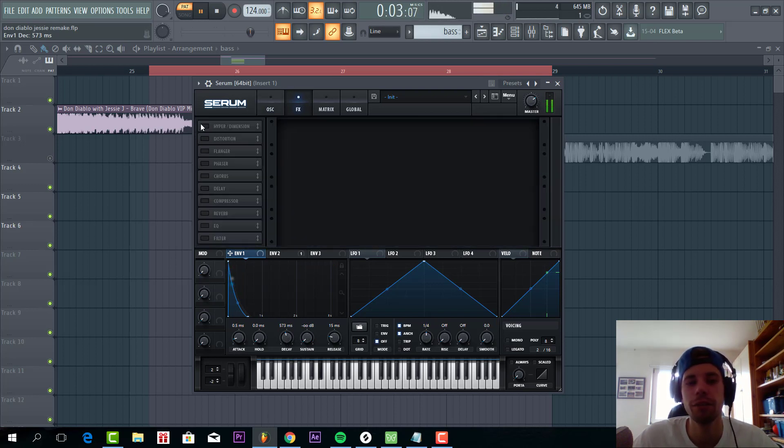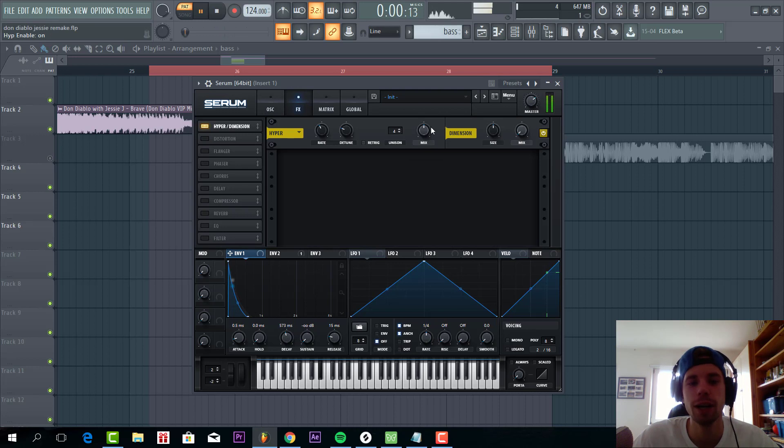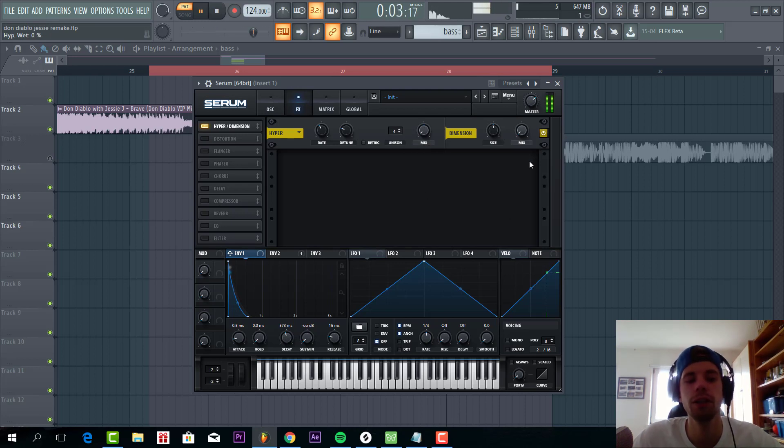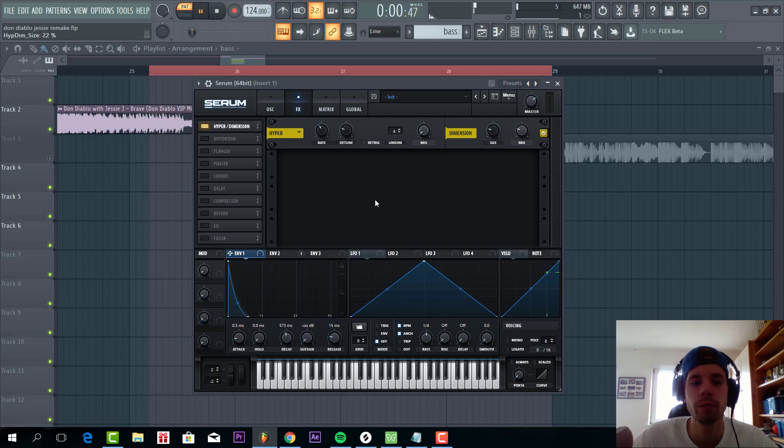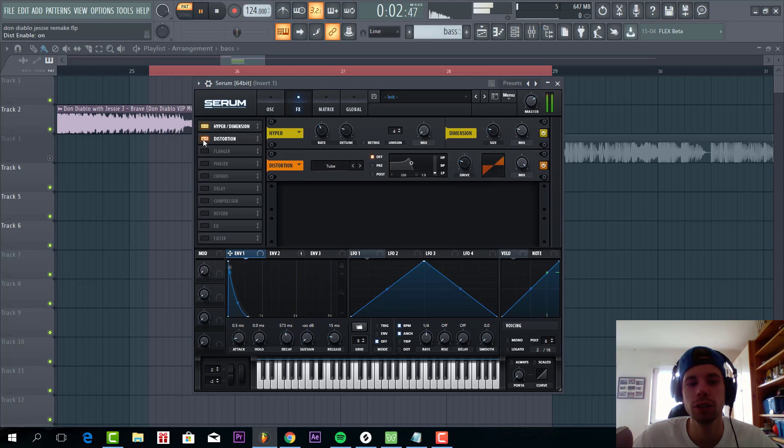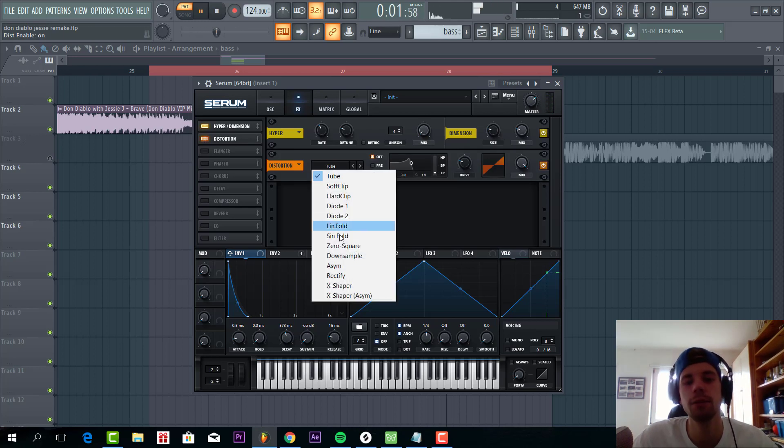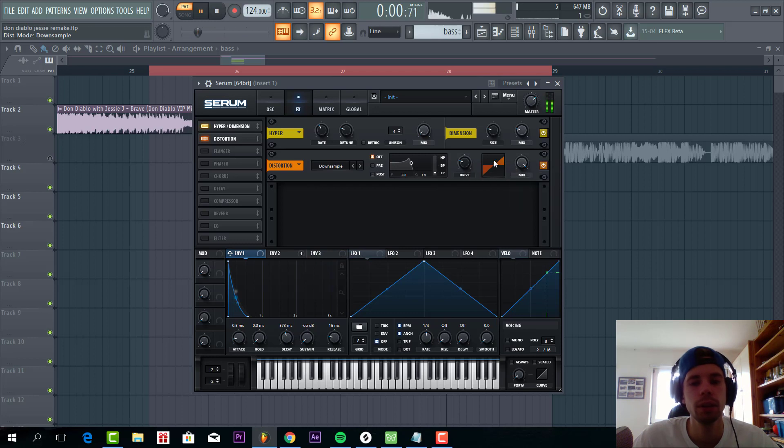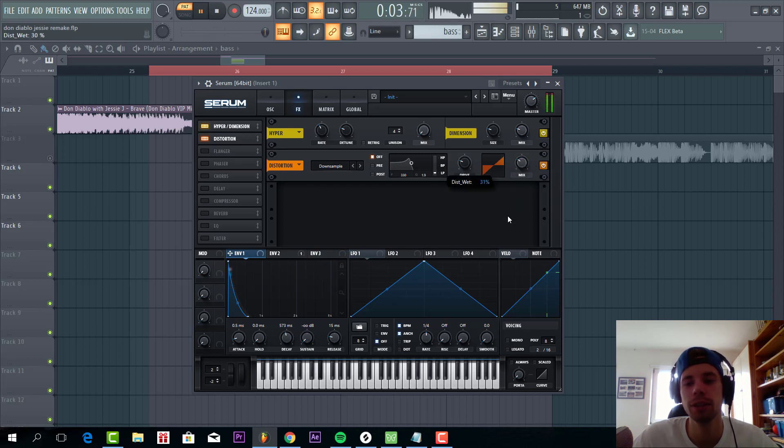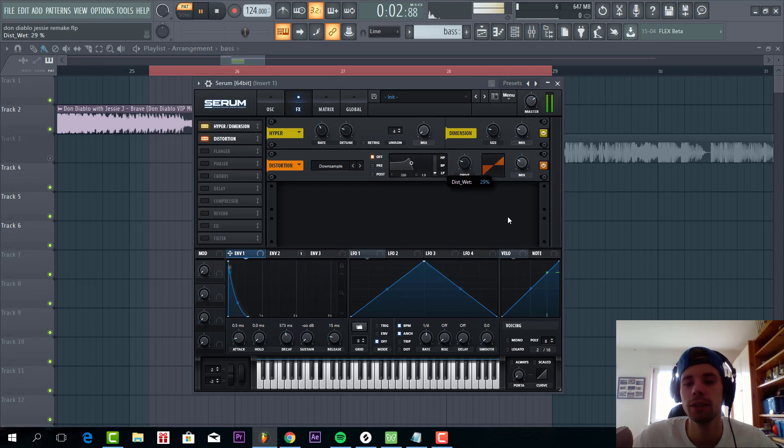So then we're going to dive into effects. First of all hyper dimension. We're only going to use the dimension part. And add some more distortion. We're going to add some downsample to really add those high frequencies to the sound. It's a bit too much so we're going to mix it in to around here.